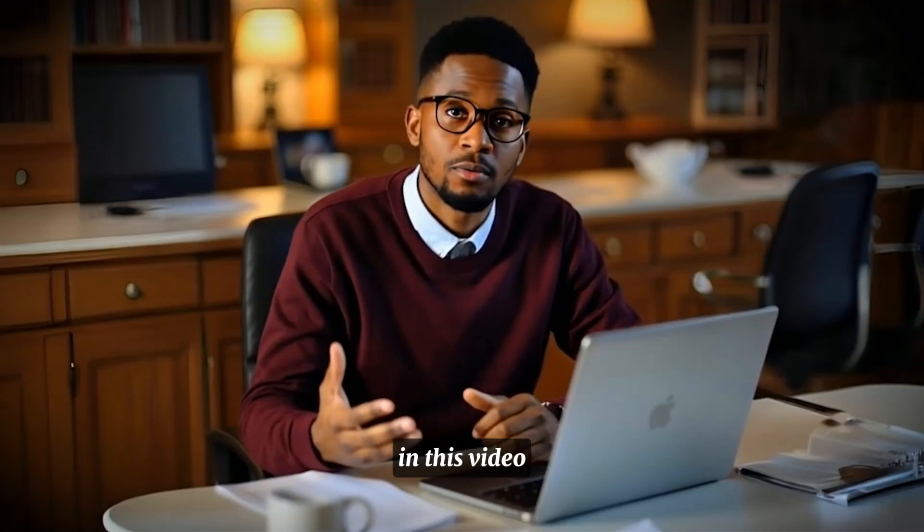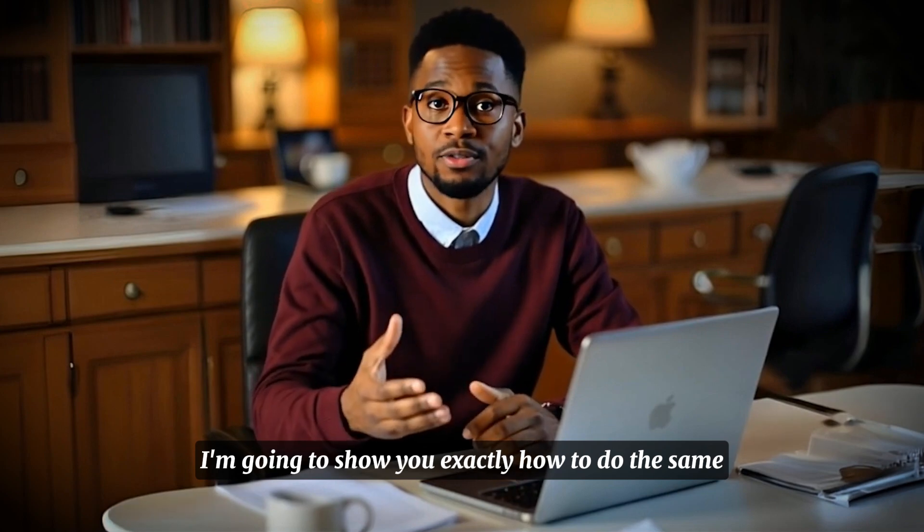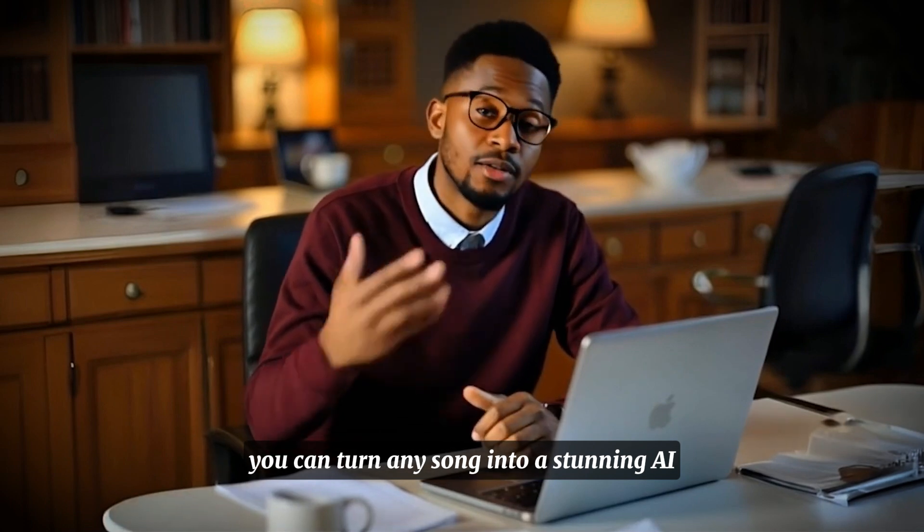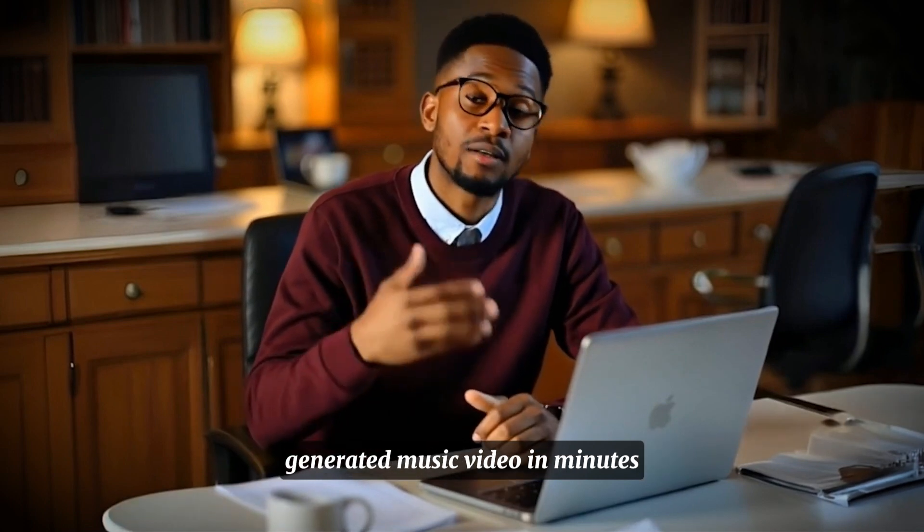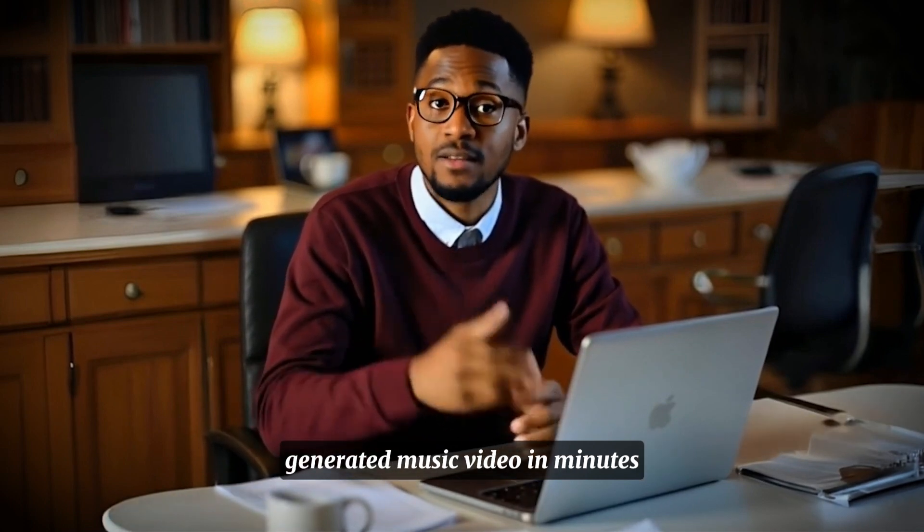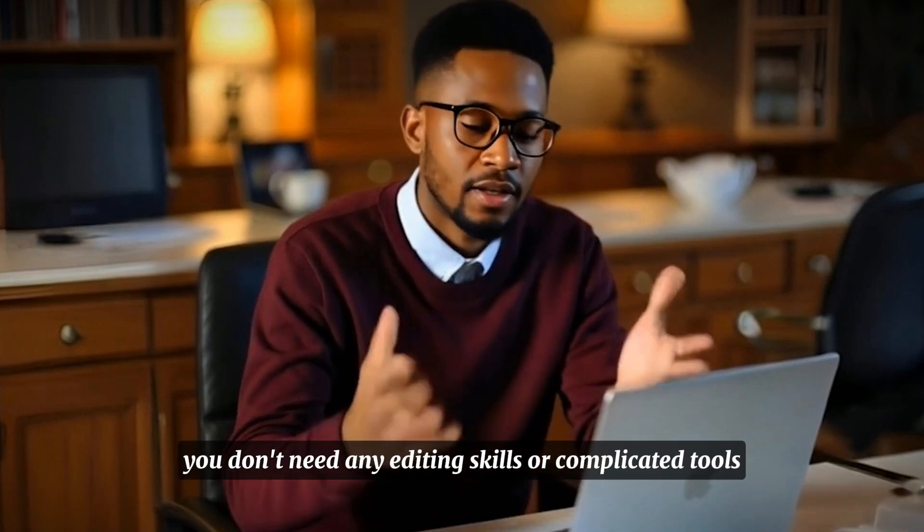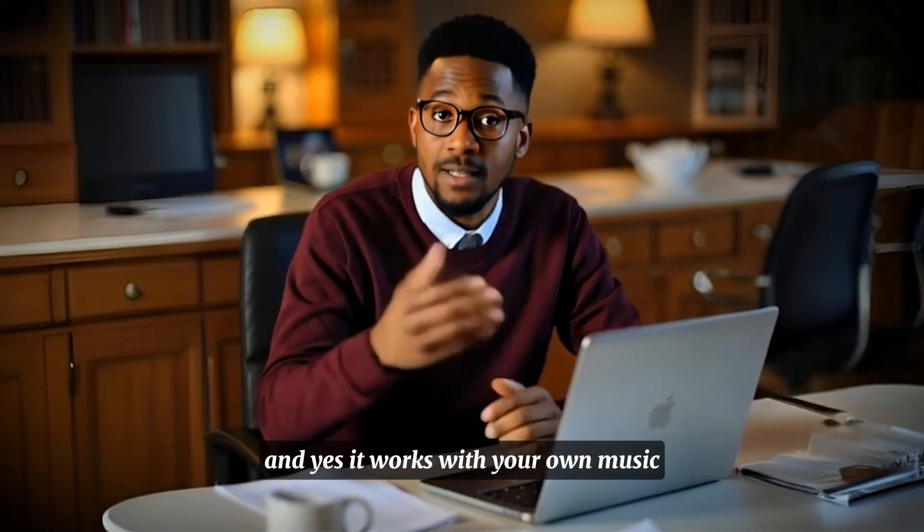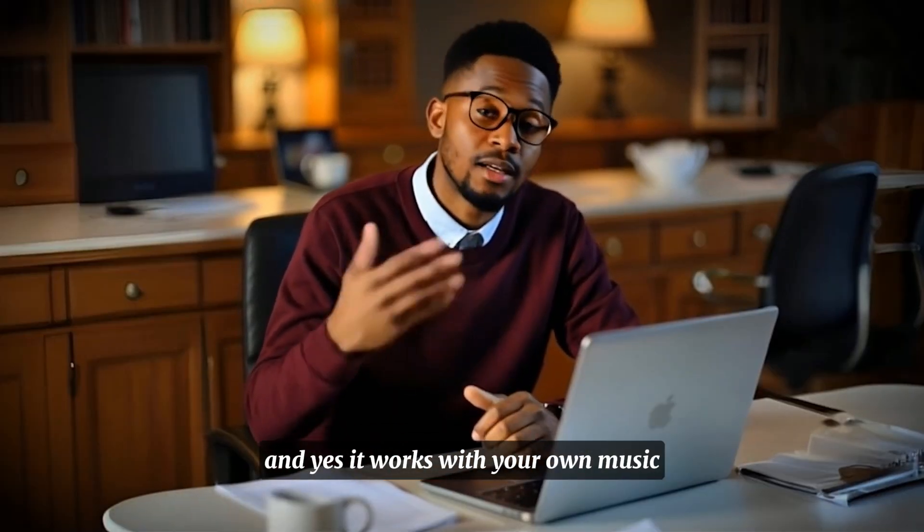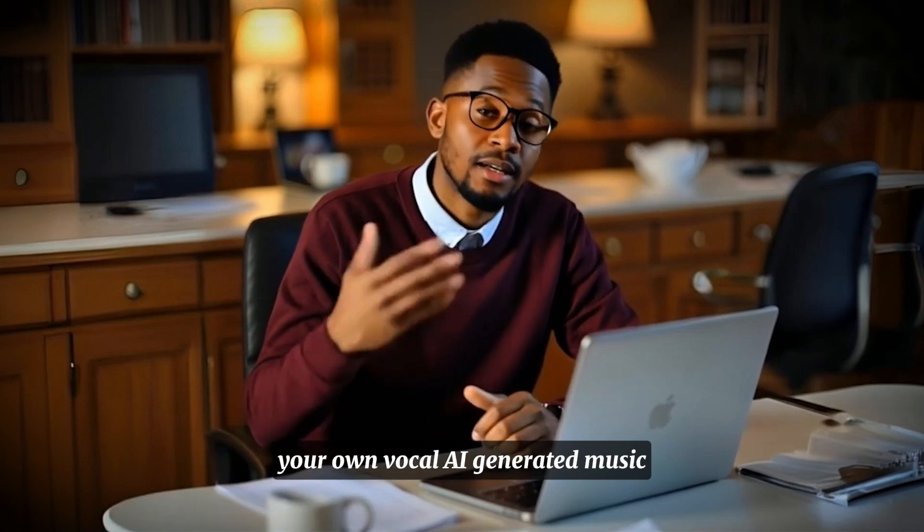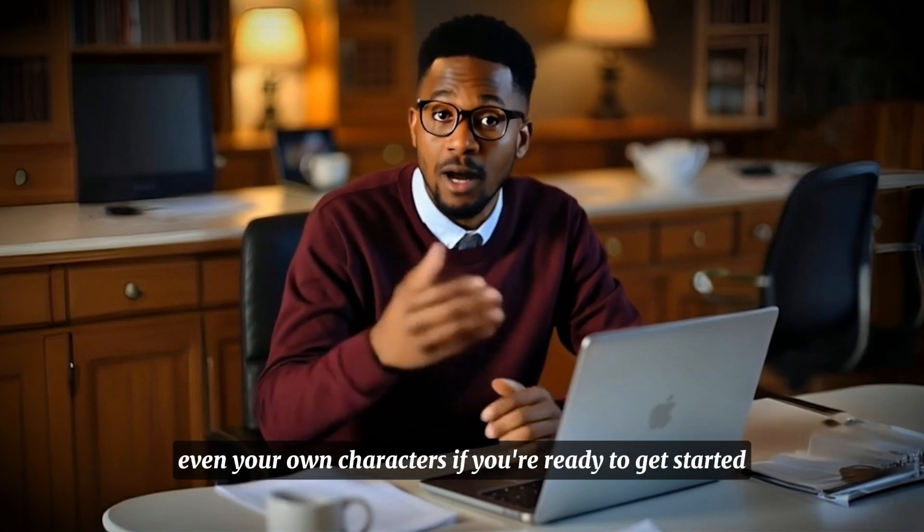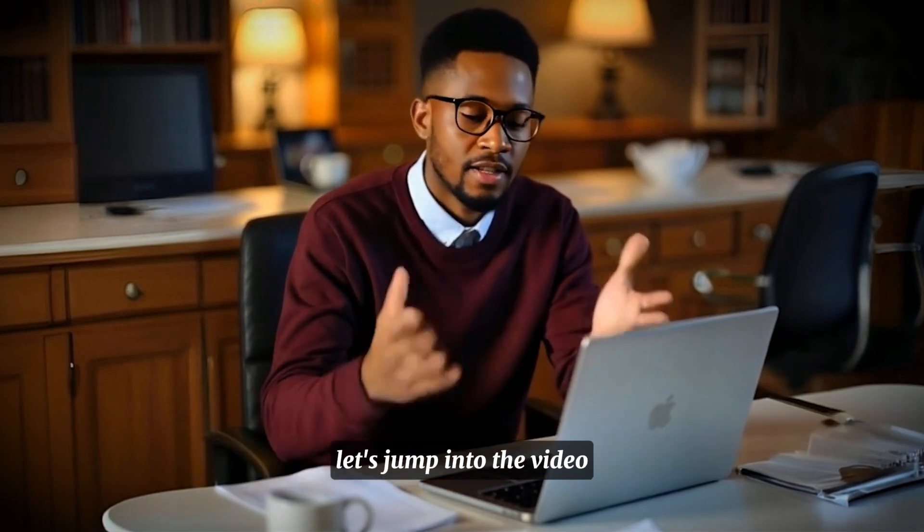In this video, I'm going to show you exactly how to do the same. Whether you make rap, metal, gospel or lo-fi music, you can turn any song into a stunning AI-generated music video in minutes. In fact, you don't need any editing skills or complicated tools. And yes, it works with your own music, your own vocals, AI-generated music, even your own characters. If you're ready to get started, let's jump into the video.